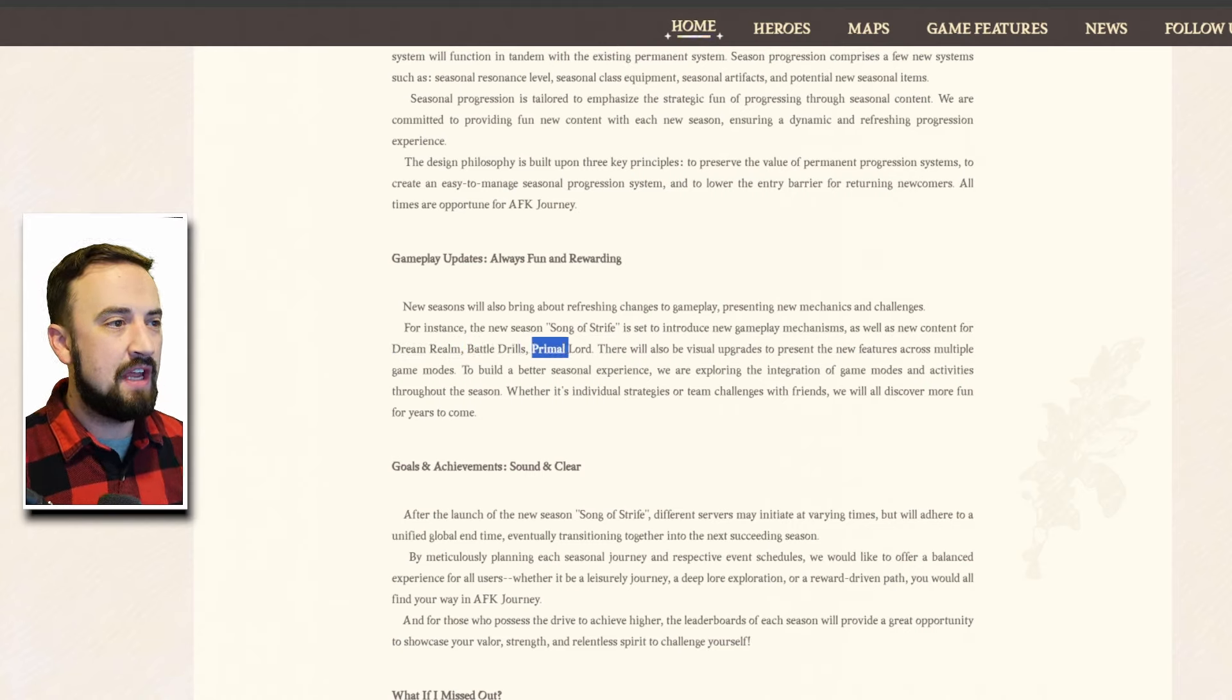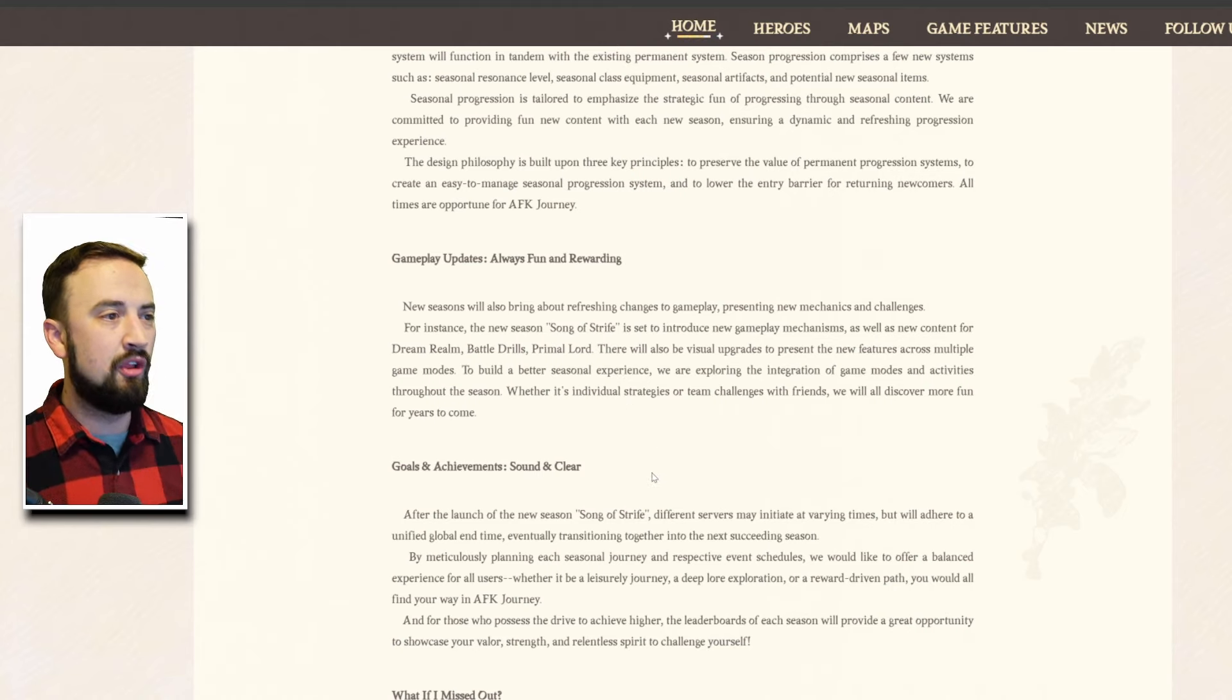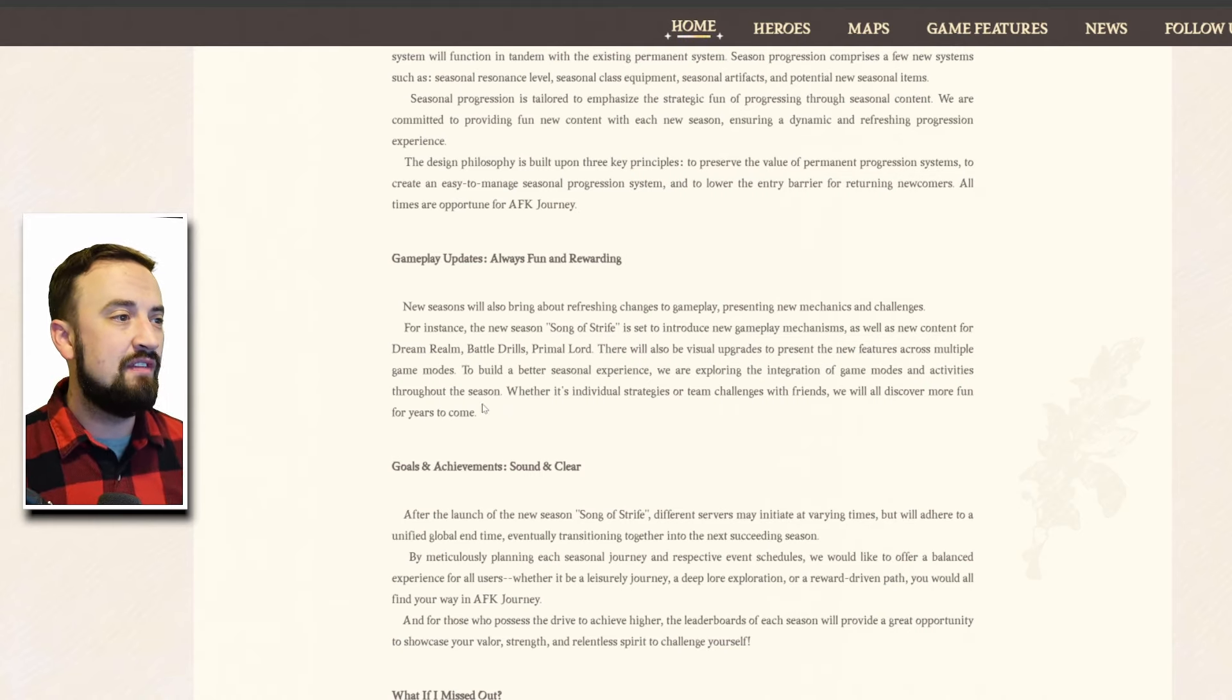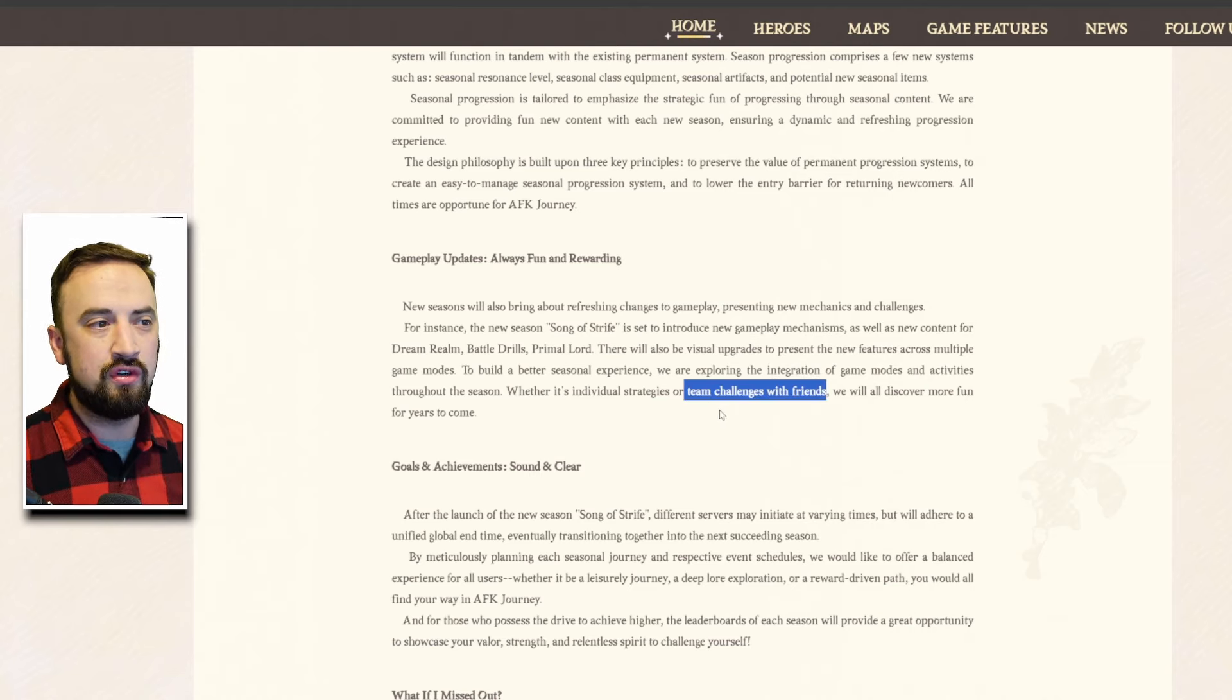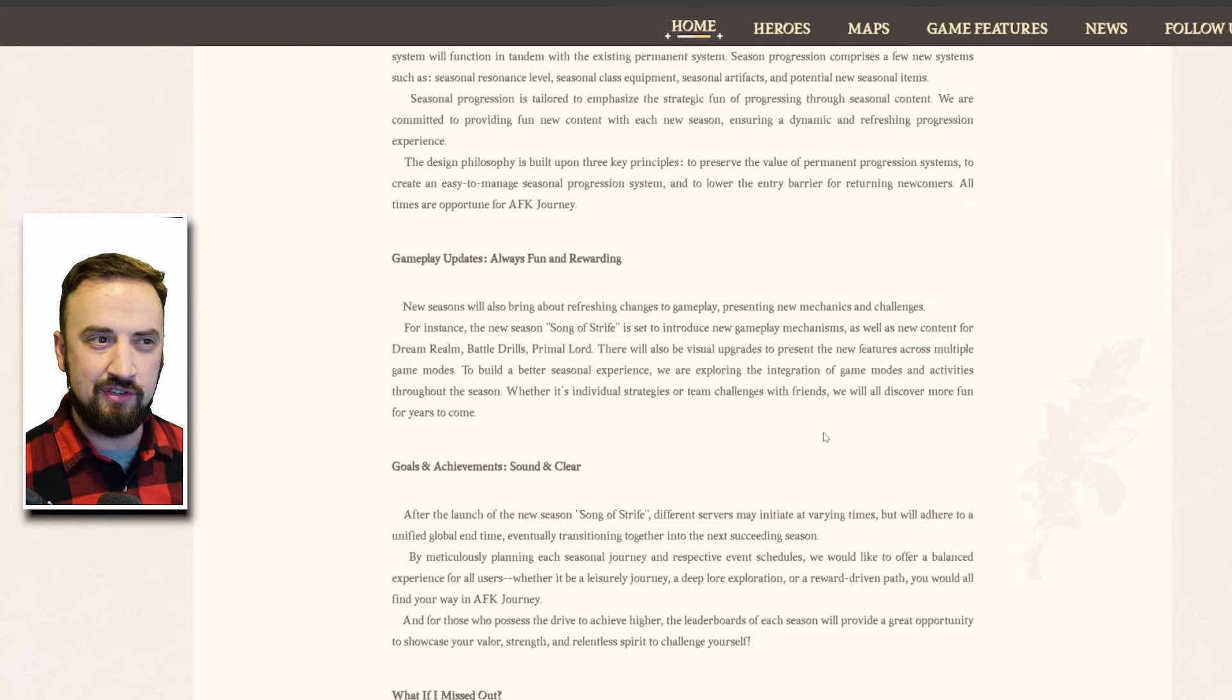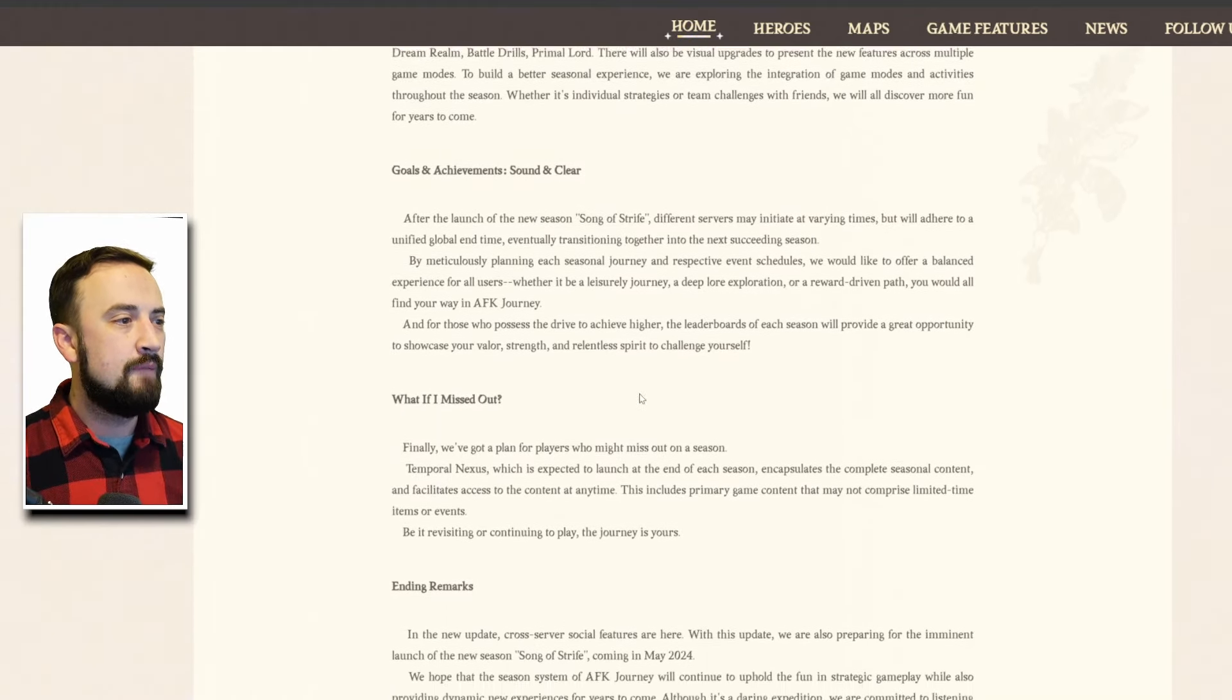As well as new content for Dream Realm, good Dream Realm on just a four thing rotation it probably needs a little extra, Battle Drills and Primal Lord all good PVE stuff. There will also be visual upgrades to present the new features across multiple game modes. To build a better seasonal experience we're exploring the integration of game modes and activities throughout the season whether it's individual strategies or team challenges with friends, that's interesting I actually like guild-based challenges but friend-based challenges is kind of weird.